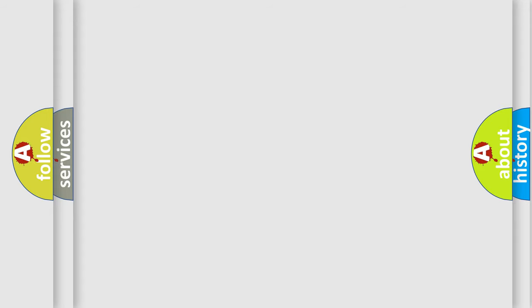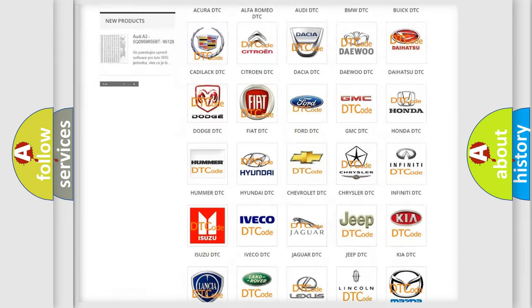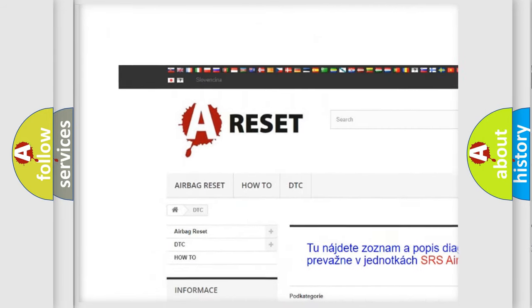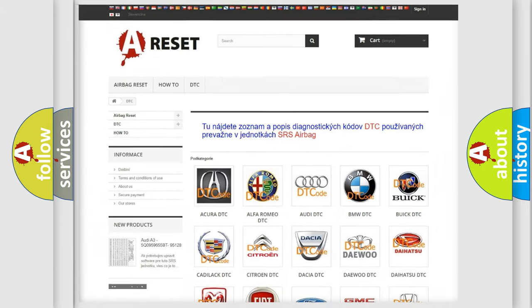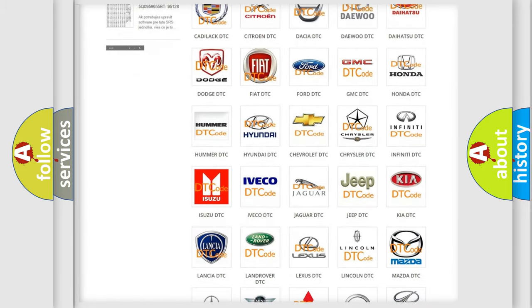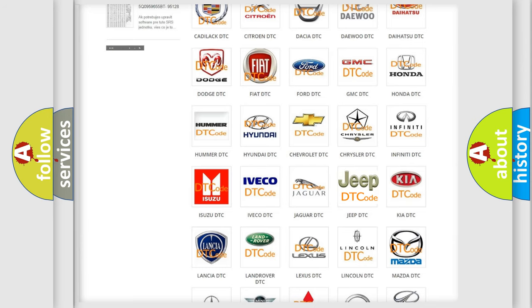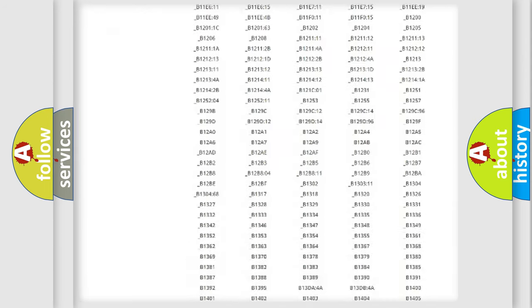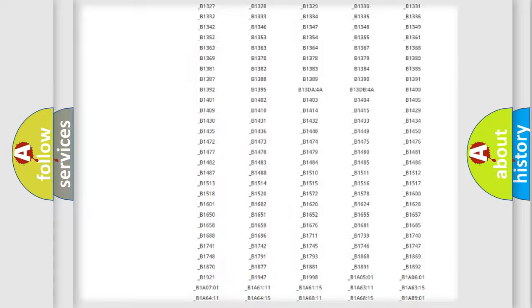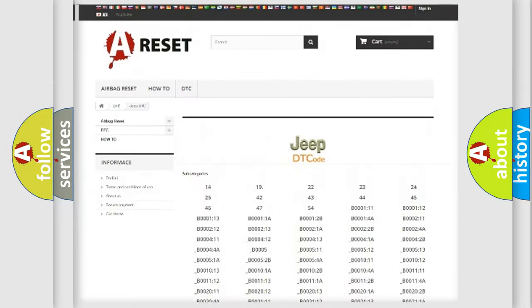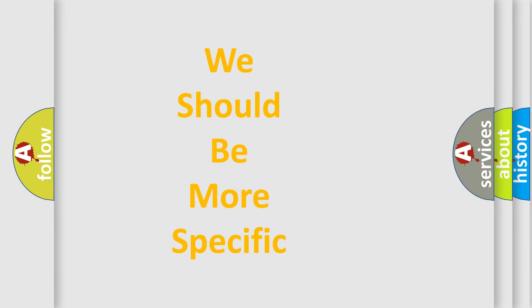Our website airbagreset.sk produces useful videos for you. You do not have to go through the OBD2 protocol anymore to know how to troubleshoot any car breakdown. You will find all the diagnostic codes that can be diagnosed in Jeep vehicles and many other useful things. The following demonstration will help you look into the world of software for car control units.